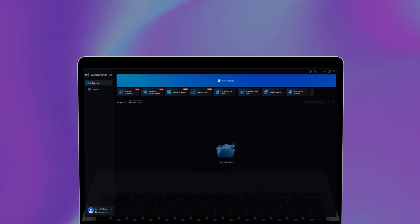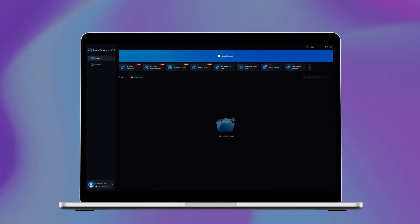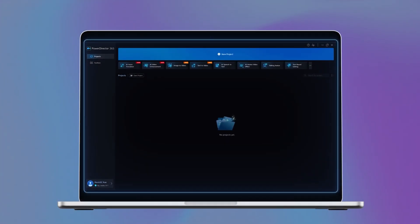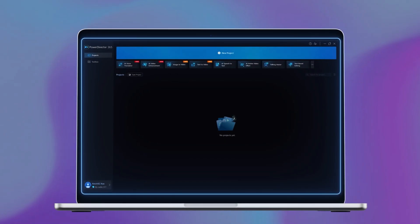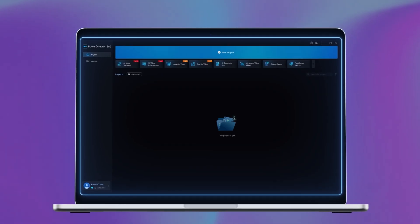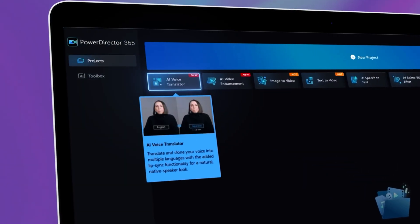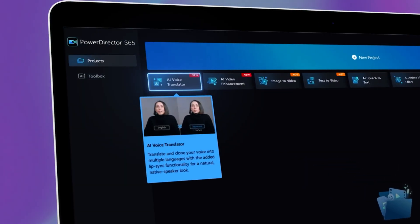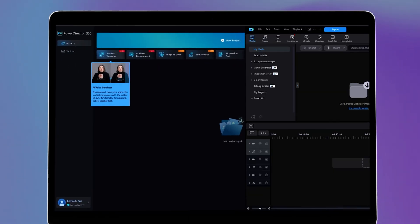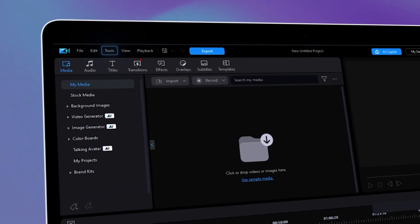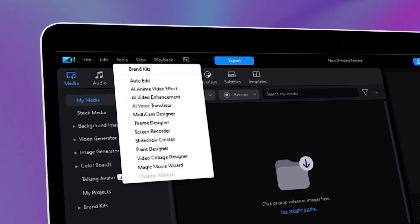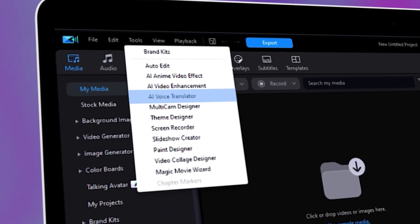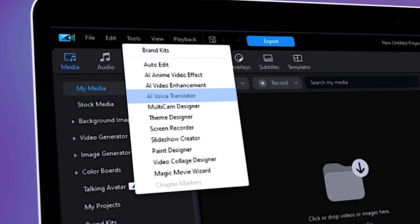Let's start by opening up your PowerDirector 365. There are two ways to access this feature: you can click on AI Voice Translator in the launcher, or you can click on the Tools tab in the main menu and select AI Voice Translator in the drop-down menu.